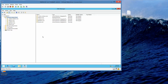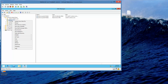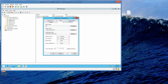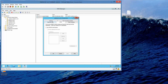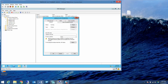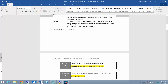We're going to right-click adatum.com, and go into Properties. The Properties dialog box opens. What records can you configure in the Properties dialog box? The answer: you can configure SOA and the NS records.